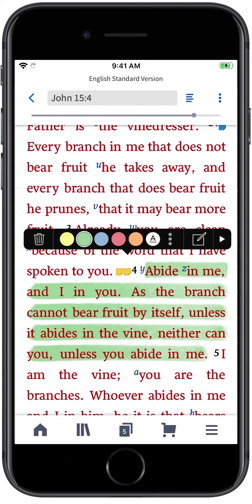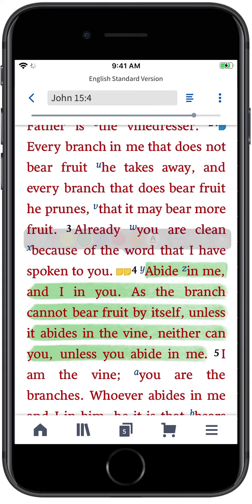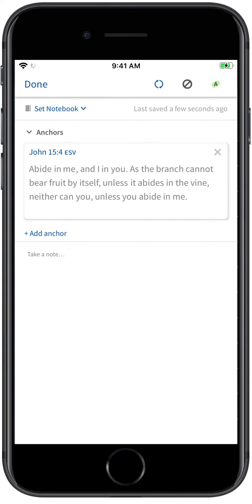You can also add a note to the highlighted text from the Selection Menu. All you need to do is tap the New Note icon and Logos will open a dialog for a new note anchored to the selected passage.